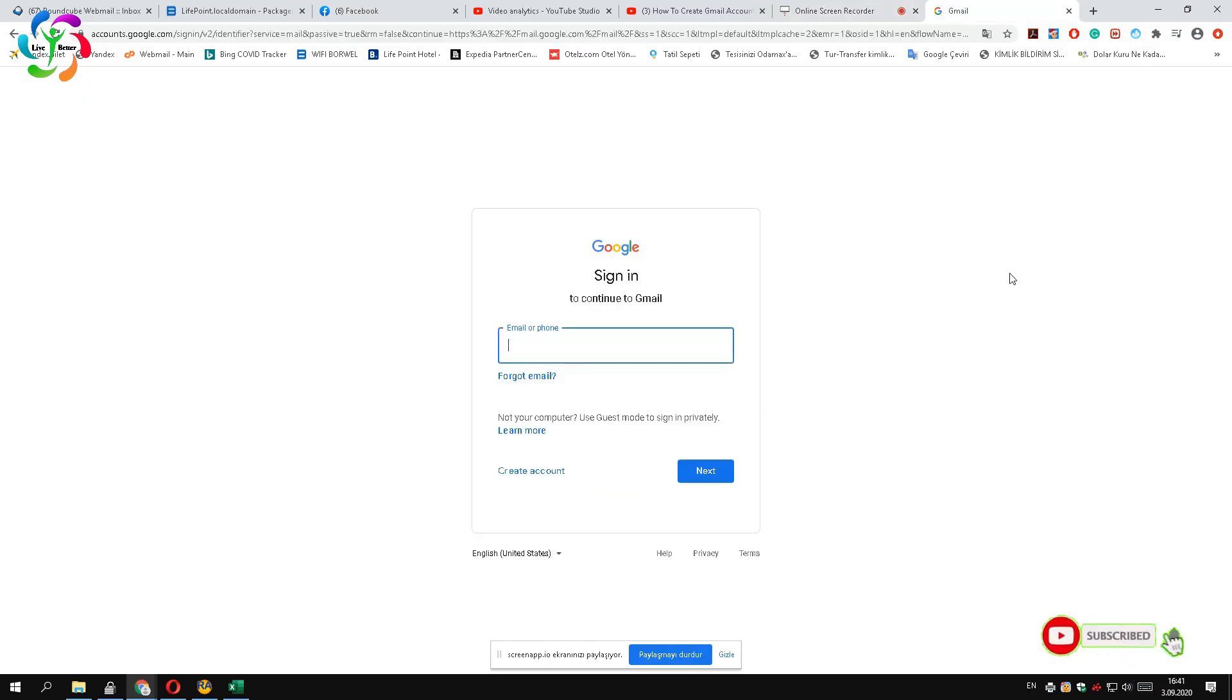Hello guys, welcome to my channel. Today I am going to show you a simple way to create a Gmail account without a phone number.